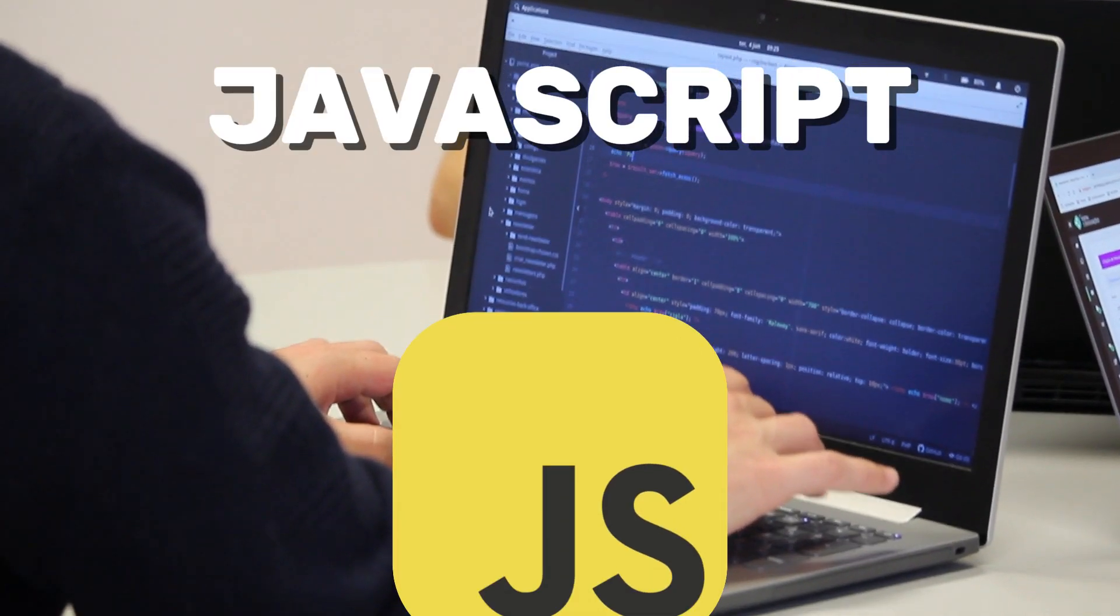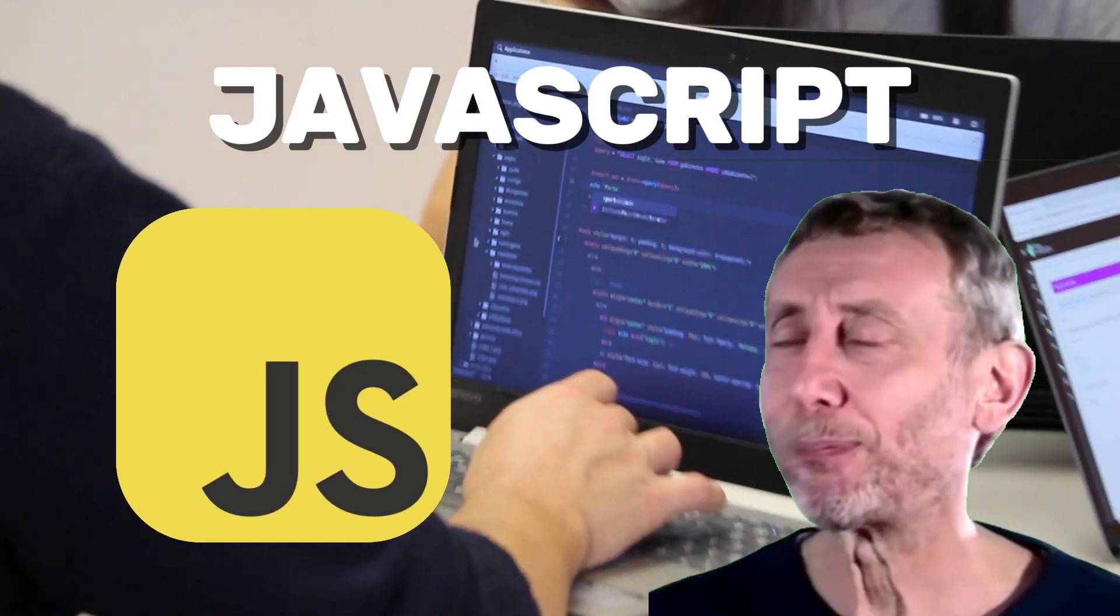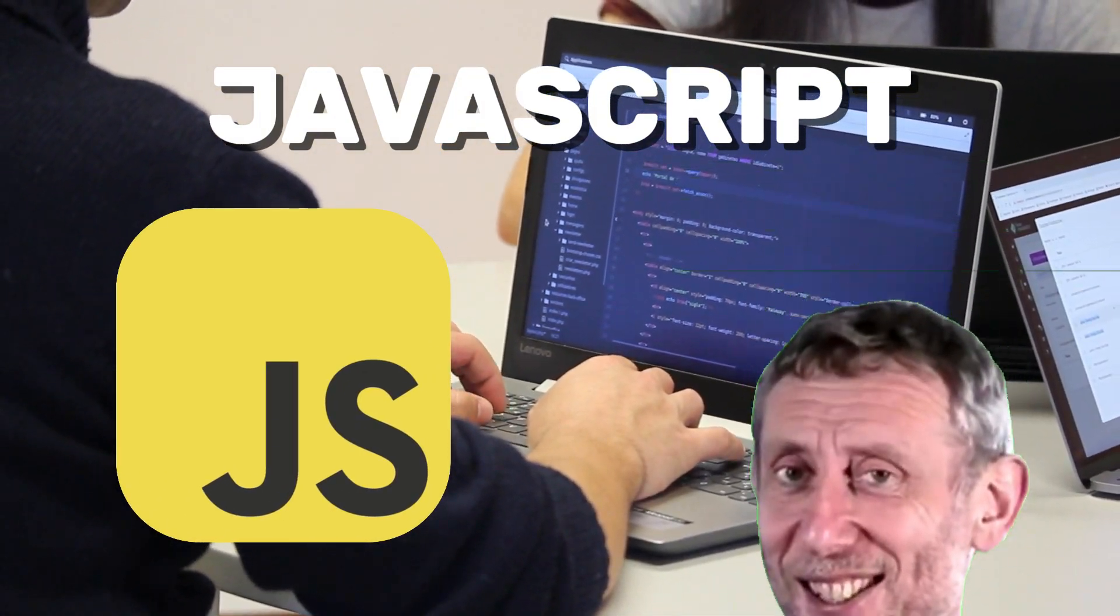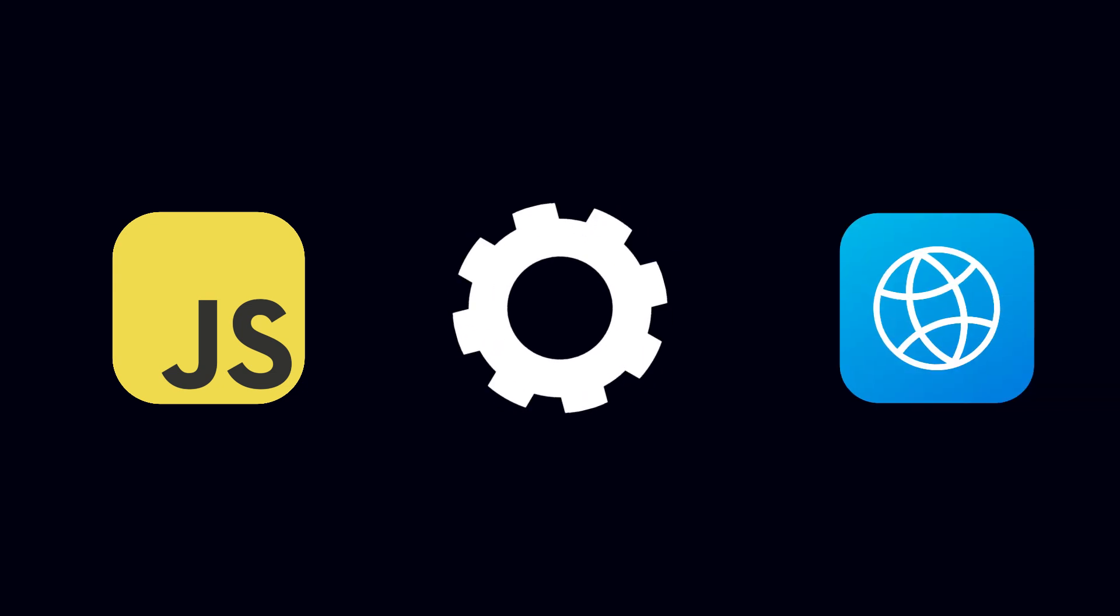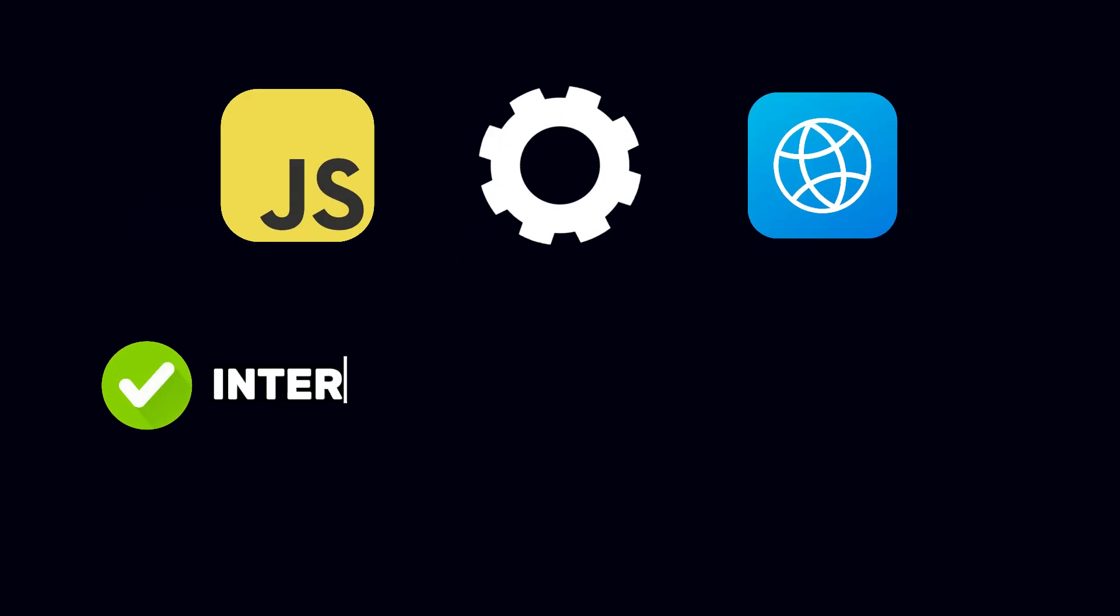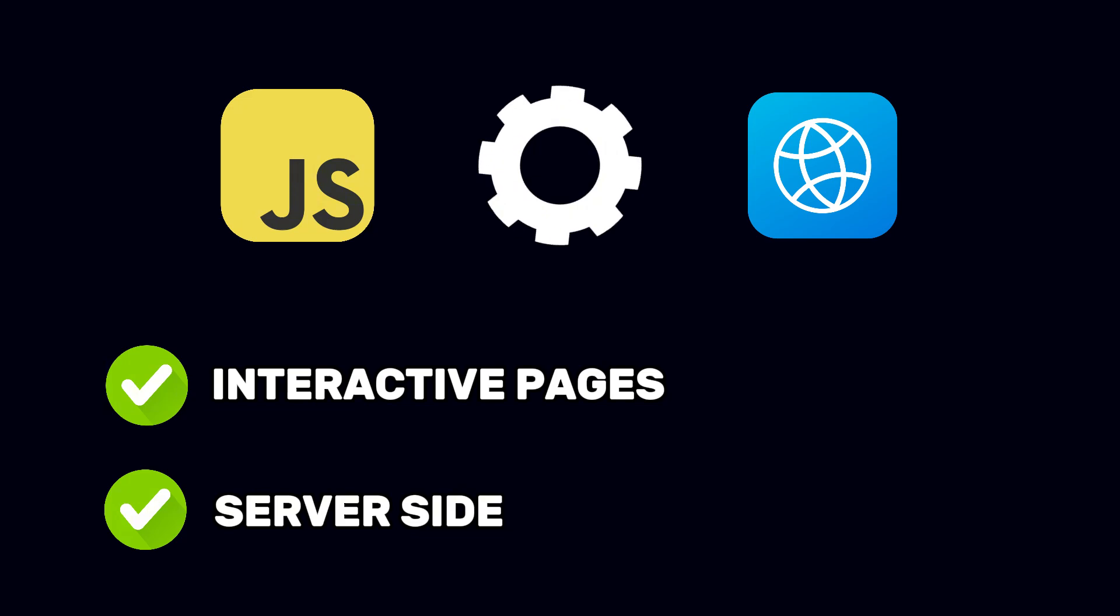The next language is JavaScript. Let's talk a bit about the web. If you want to build websites, you can't avoid it. JavaScript runs in the browser, enabling you to create interactive pages, and it can also be used on the server side thanks to Node.js.